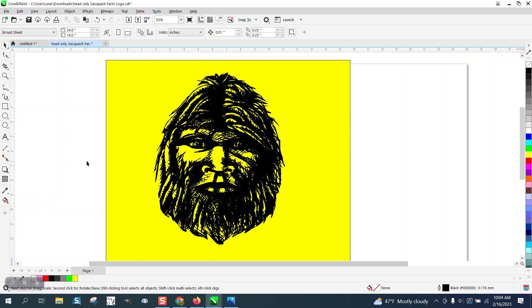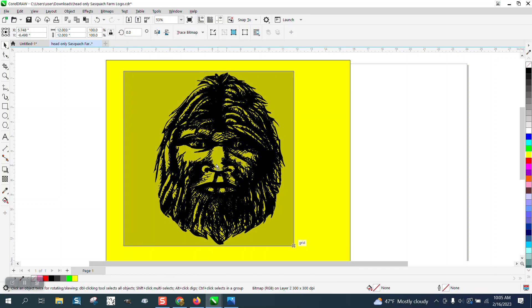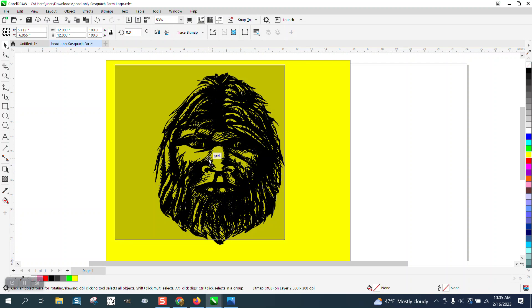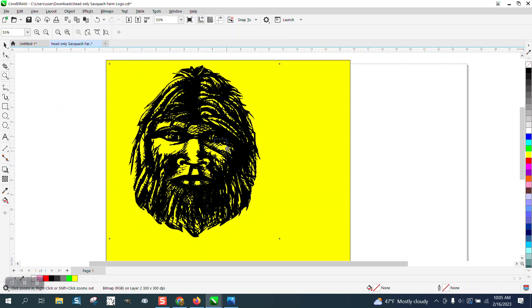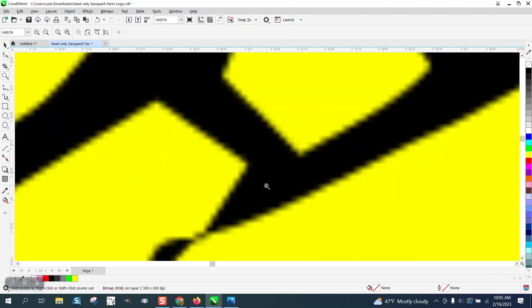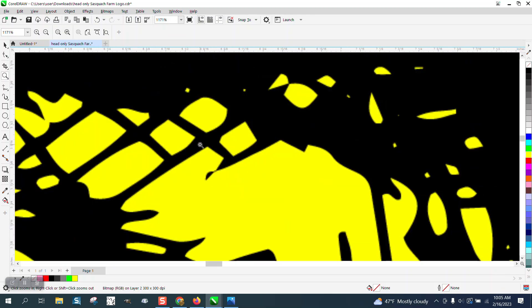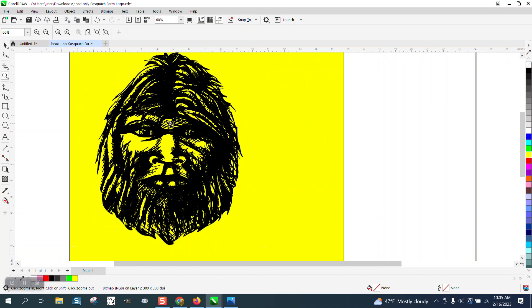Hi, it's me again with CorelDRAW Tips and Tricks. Somebody sent me this picture or a drawing of Sasquatch and they can't figure a couple of things out. They've actually sent me two logos or two graphics and the other one's inverted. I wouldn't mess with this. For a bitmap, this is incredibly sharp. It's a little fuzzy. That would probably actually engrave.